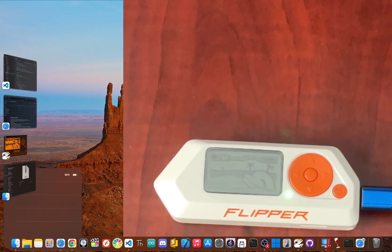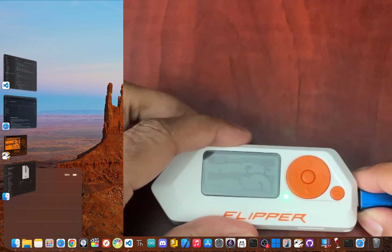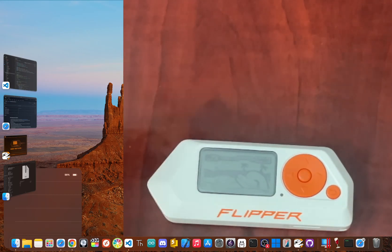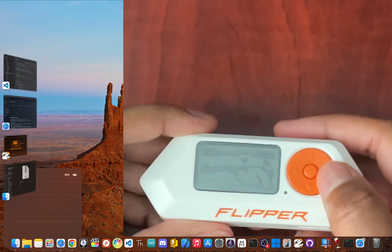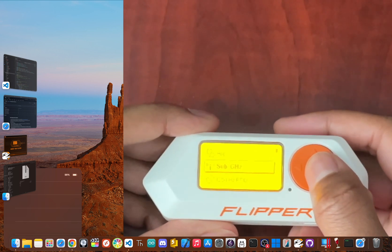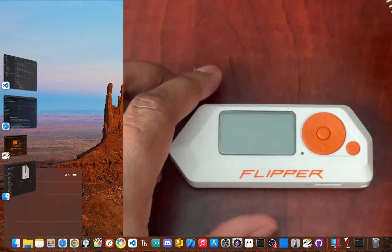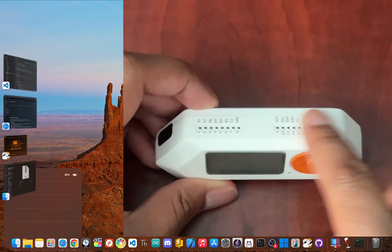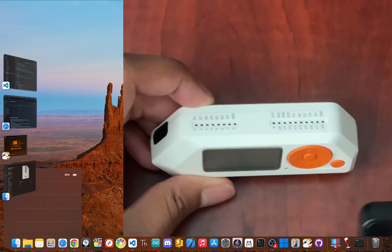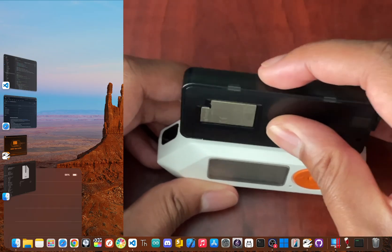Time for the main event. Disconnect your Flipper from your computer and then power it off. Now carefully connect your Wi-Fi dev board to the GPIO pins on top of your Flipper and then power it back on.